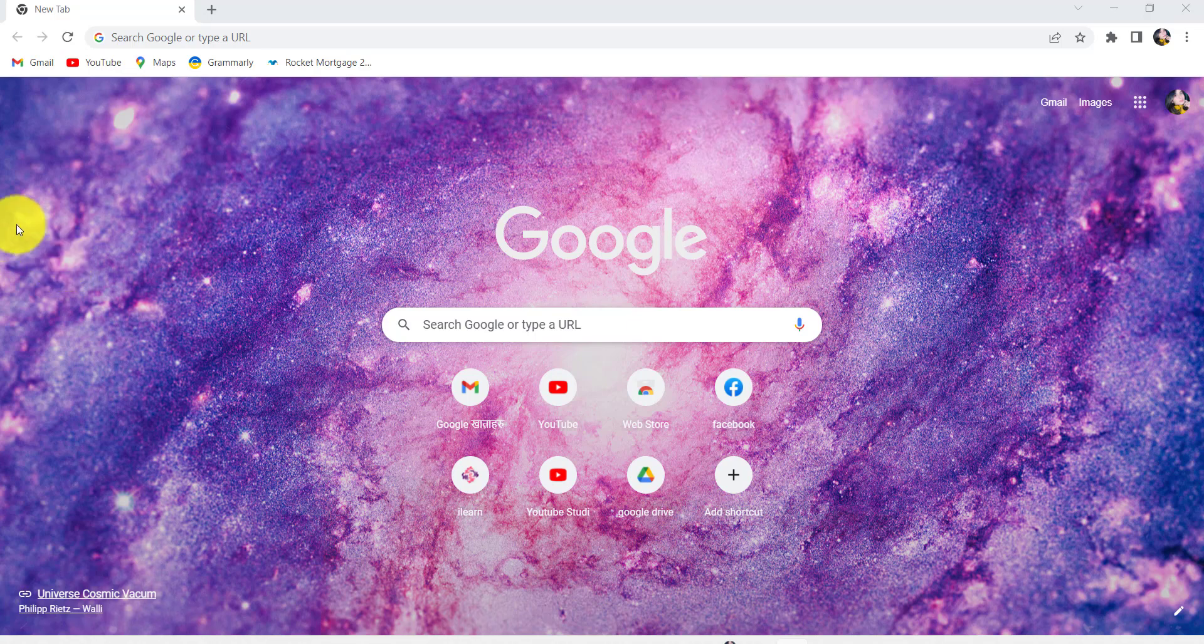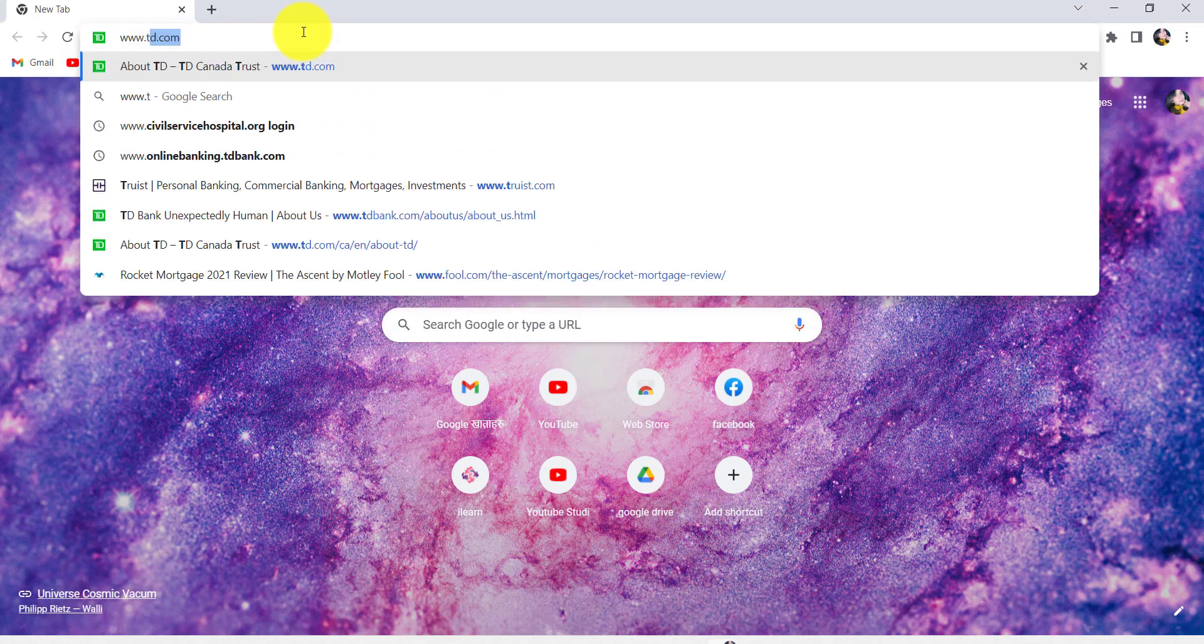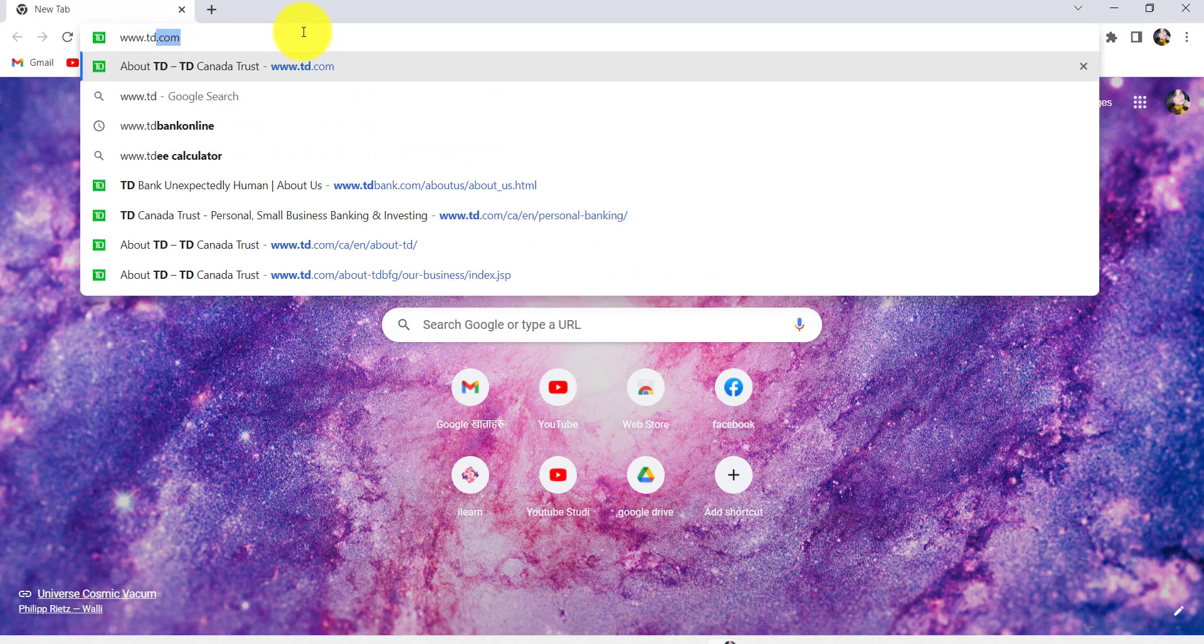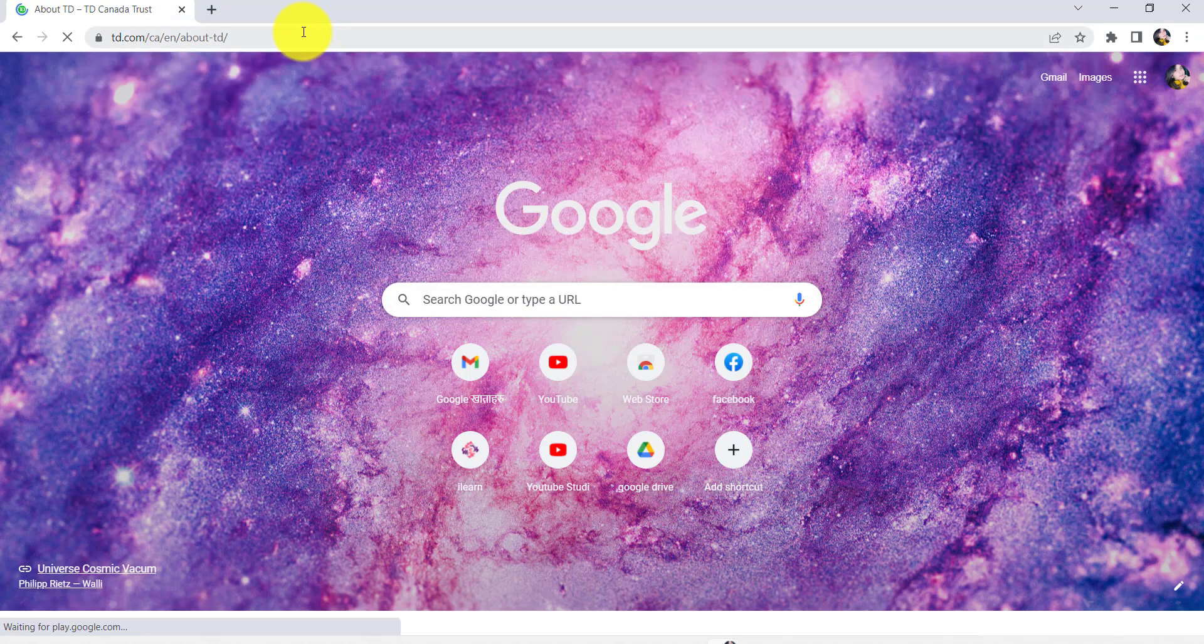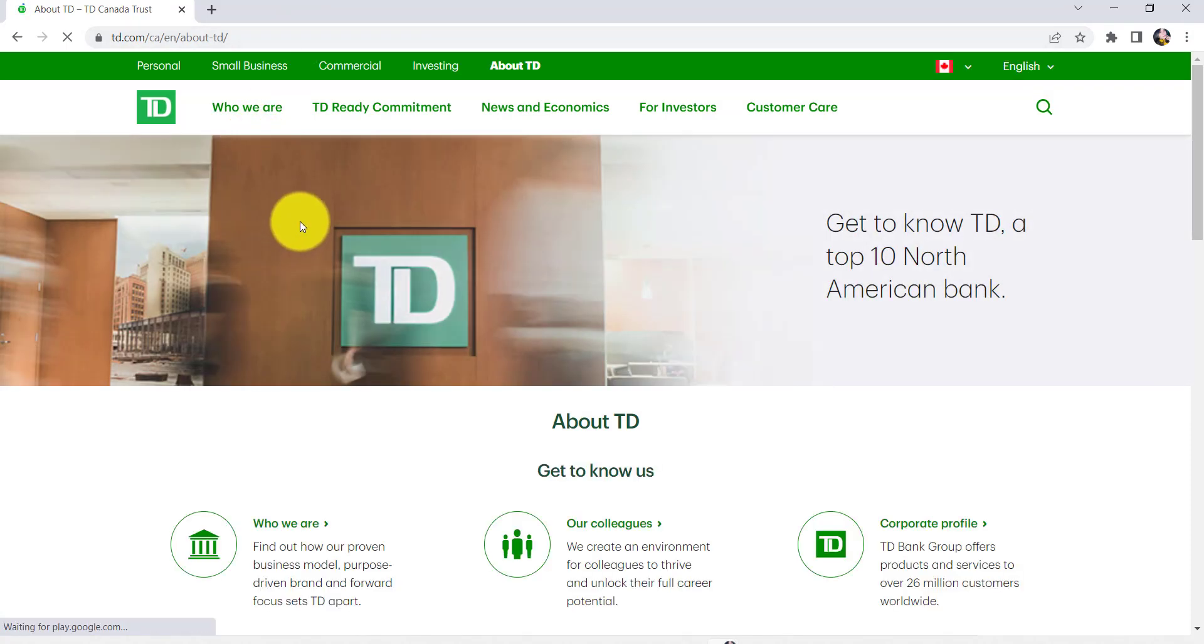First of all, go to the web browser of your choice and in the address bar, type www.td.com and hit enter. You'll then be redirected to the official website of TD Bank.